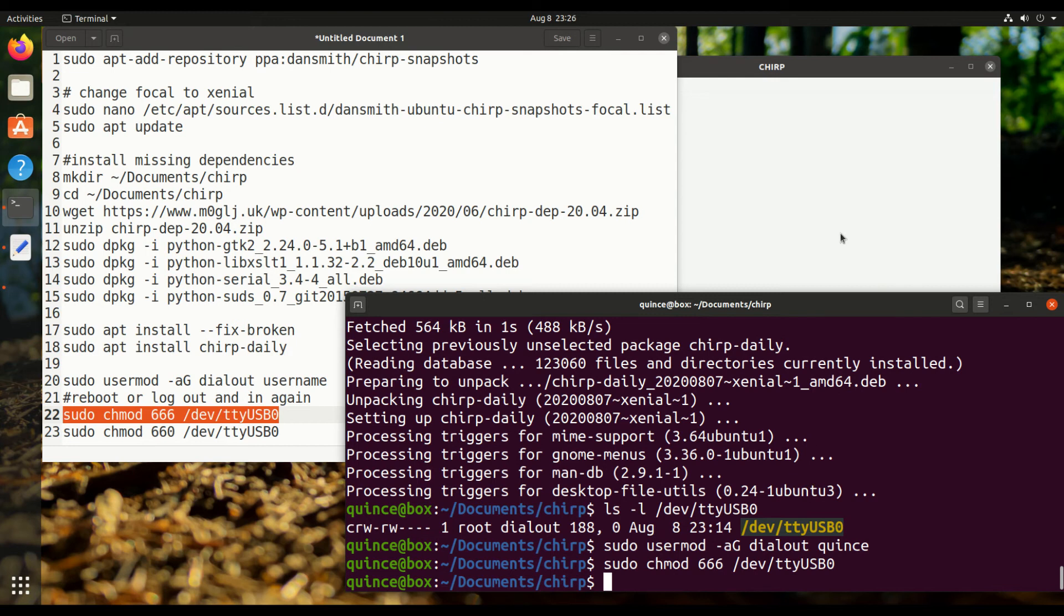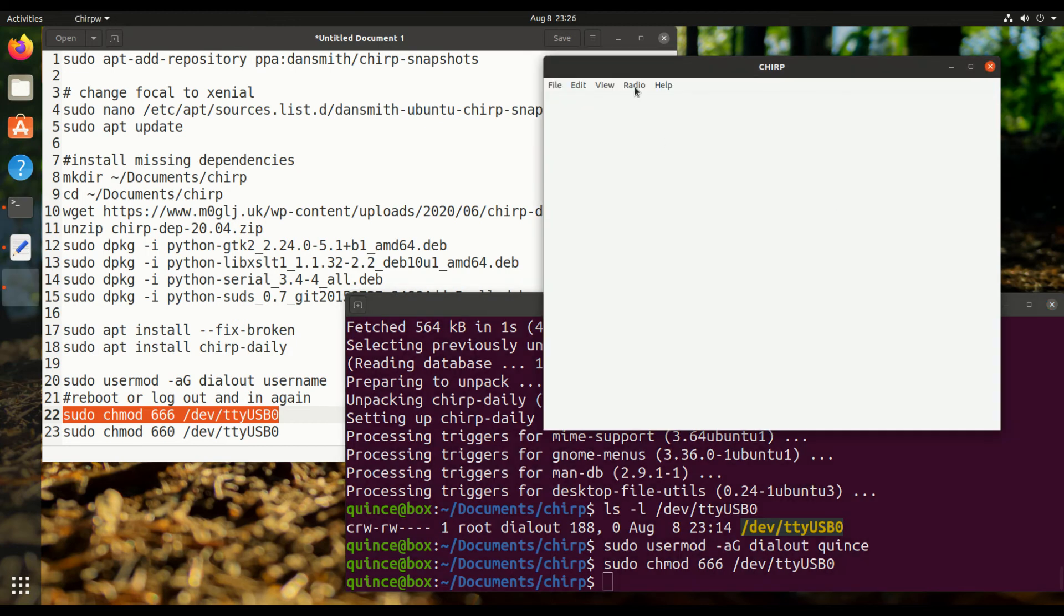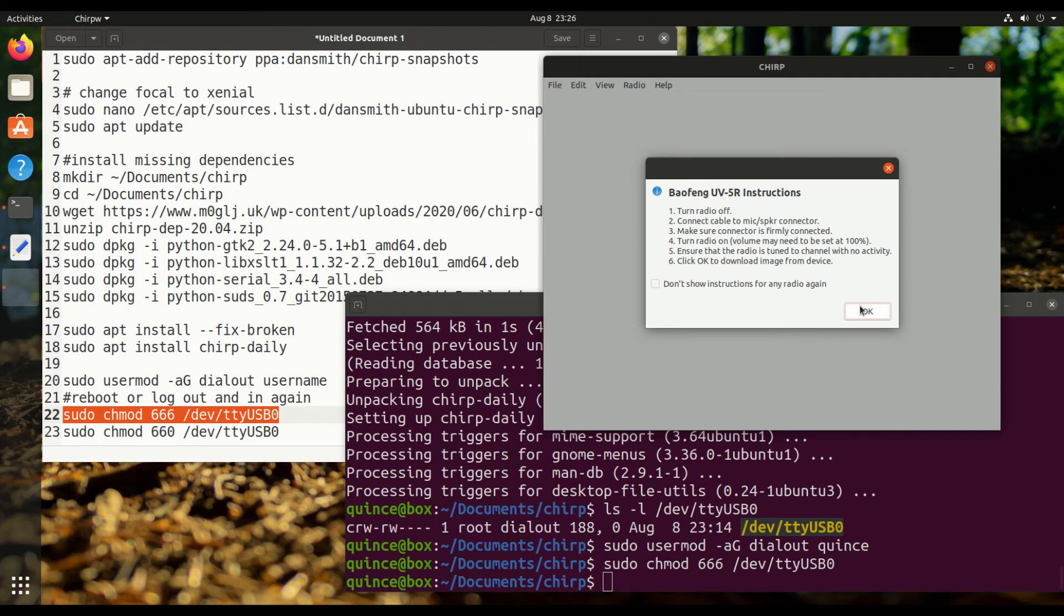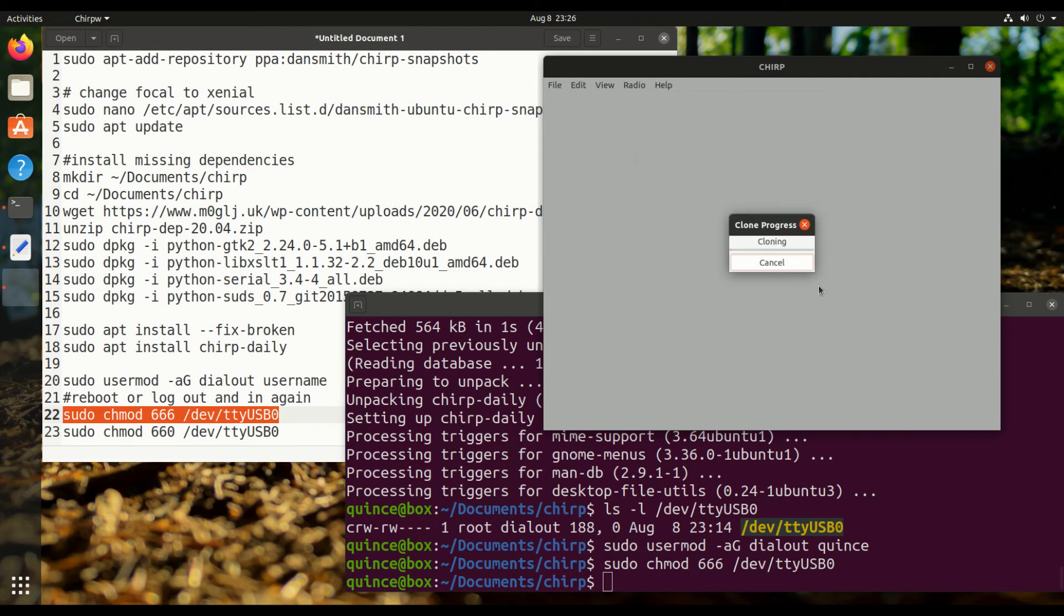Alright, so now it should work. Okay, we were able to, it's downloading all of the channels that are on the radio.